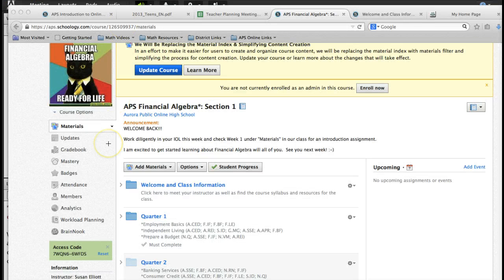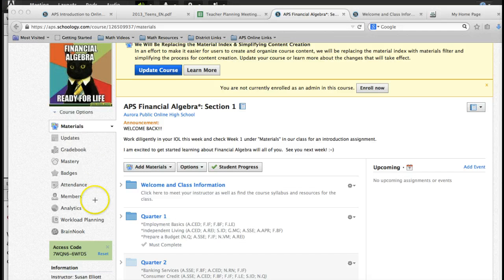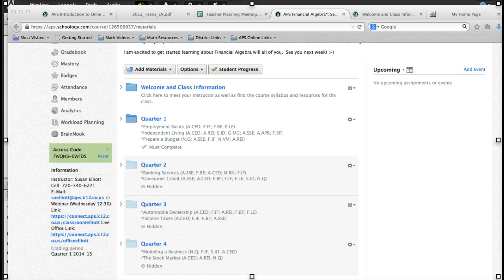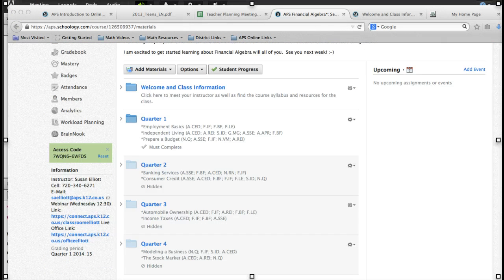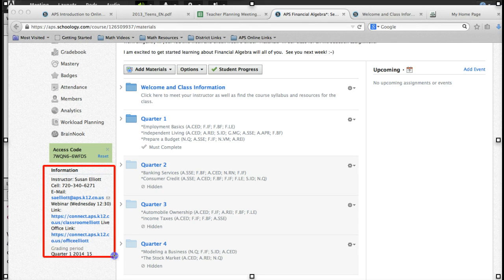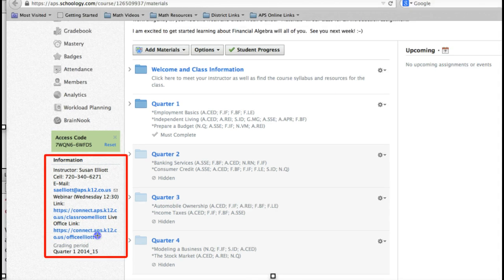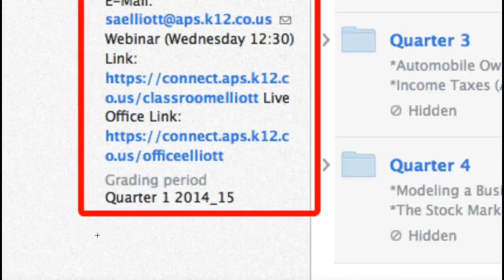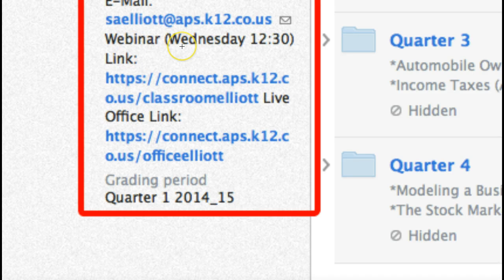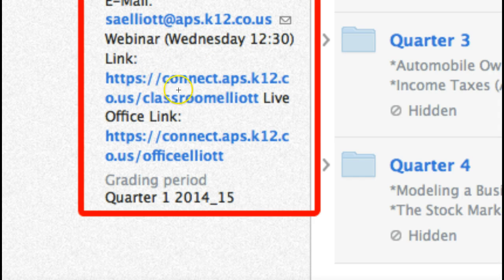Okay, in each of your classes, if you'll notice down at the very bottom, when you scroll down, on the far left side, you will see this information area right here. And I'm highlighting it in red. And in that information area, you will see your webinar day and time as well as the link. All you have to do is click on this link and that will take you to the webinar.